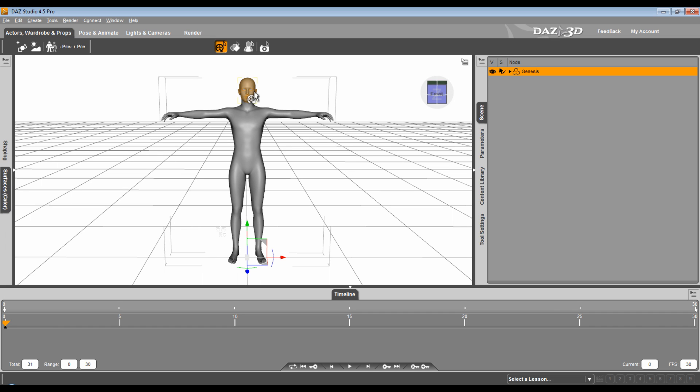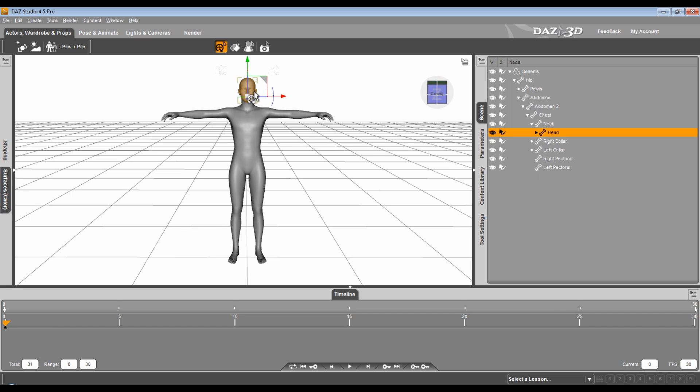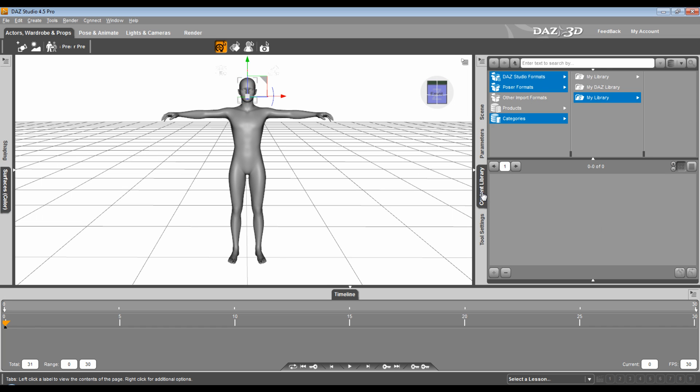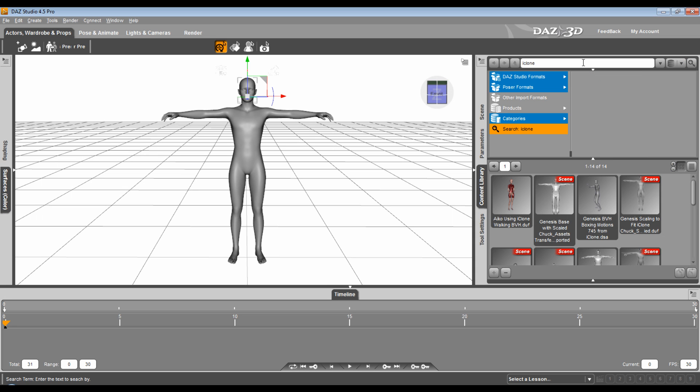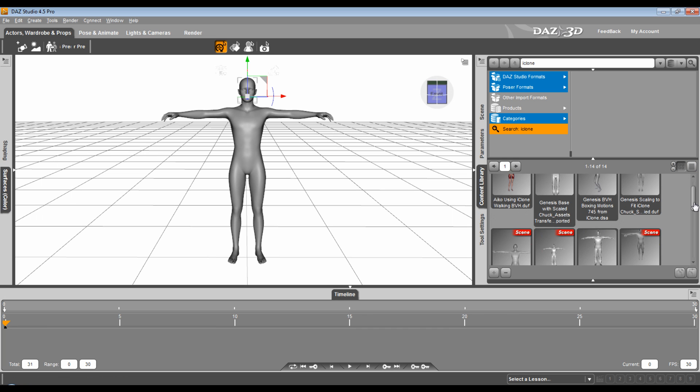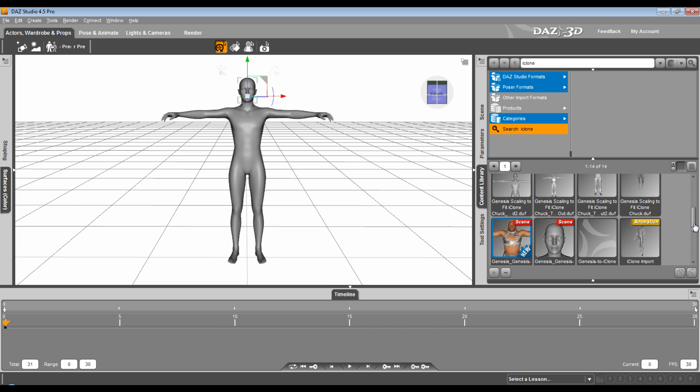So I go into my content directory, and I'm looking for the DUF file that morphs and maps the facial bones for the lips, eyes, eyelids, etc. to the character so that they can be used inside of iClone.